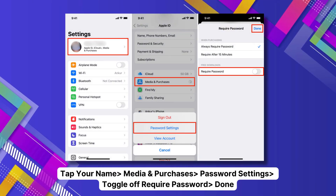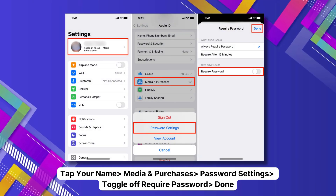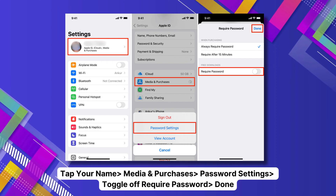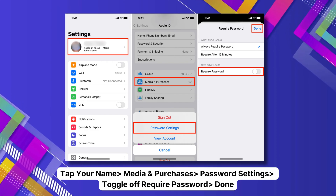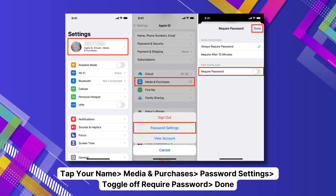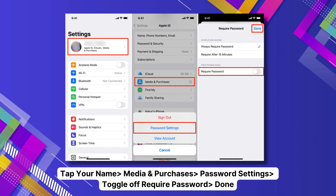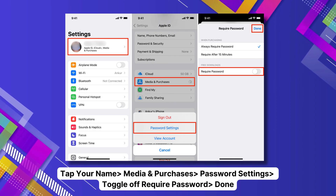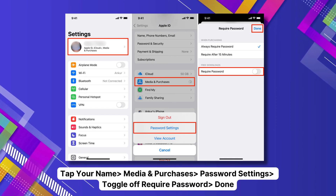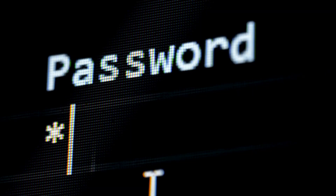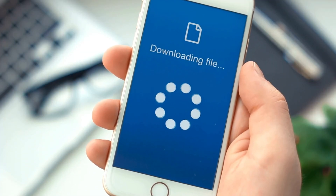There's one more step to take. Let's head back into the Settings and tap on your name at the top of the page. Then scroll down and select Media and Purchases. Select Password Settings from the pop-up menu. See that Require Password toggle under Free Downloads? Let's go ahead and flip that off. You may have to enter your passcode here. That's it.